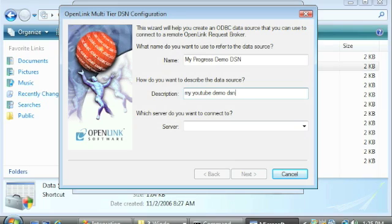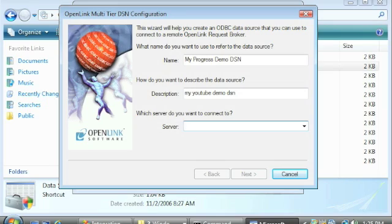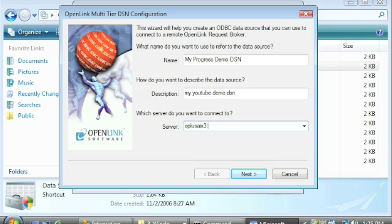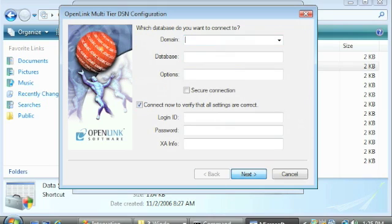The Server field takes the hostname or IP address of the machine that hosts OpenLink's multi-tier server components installation. Type a colon, then type the TCP port on which the OpenLink multi-tier request broker listens. Click Next.